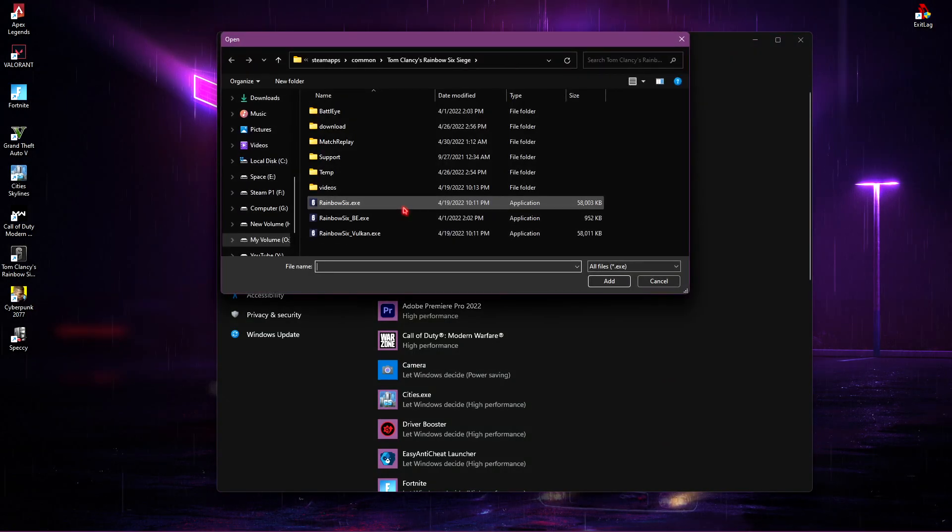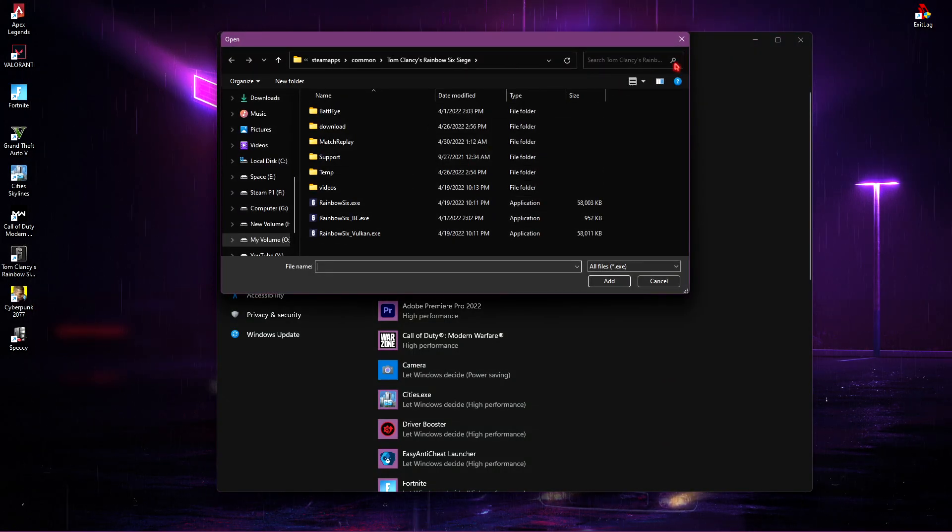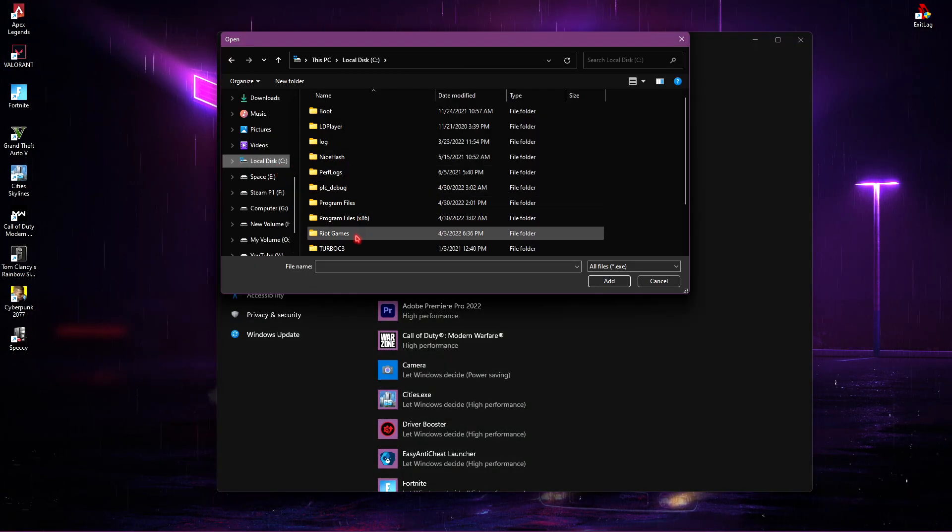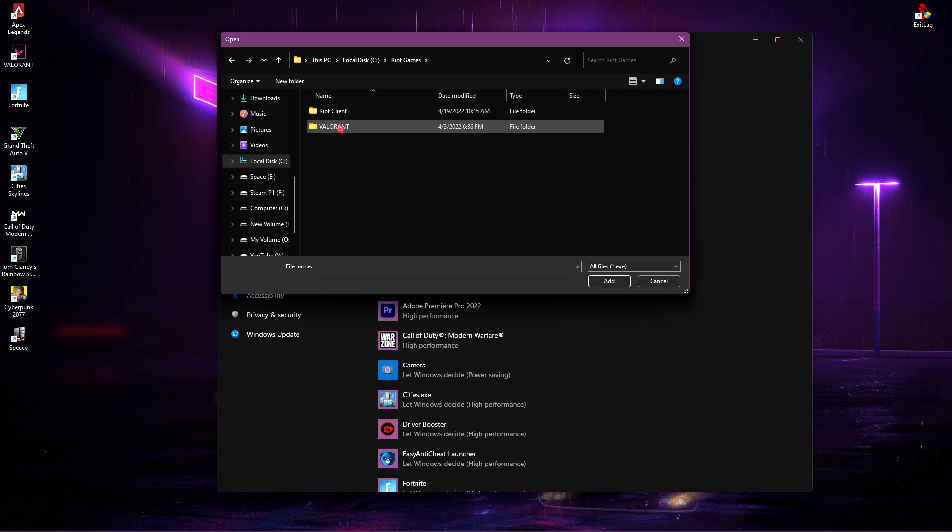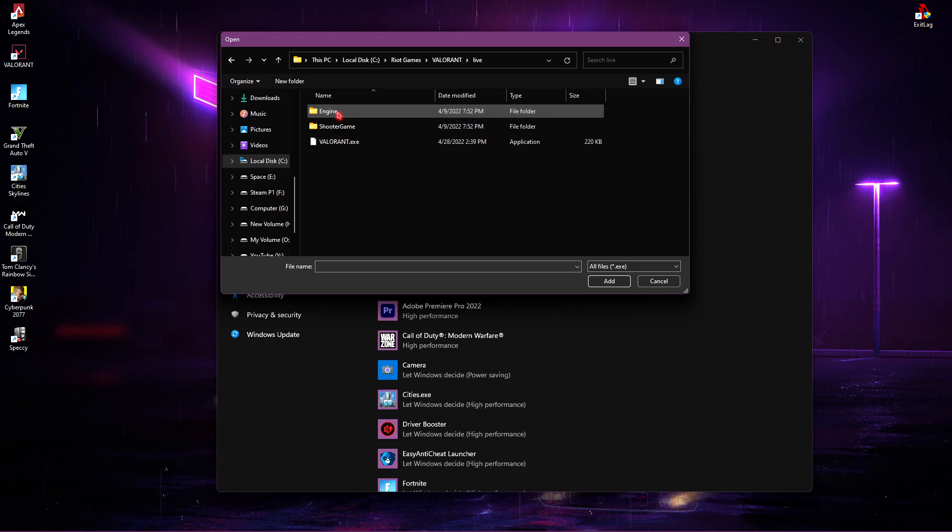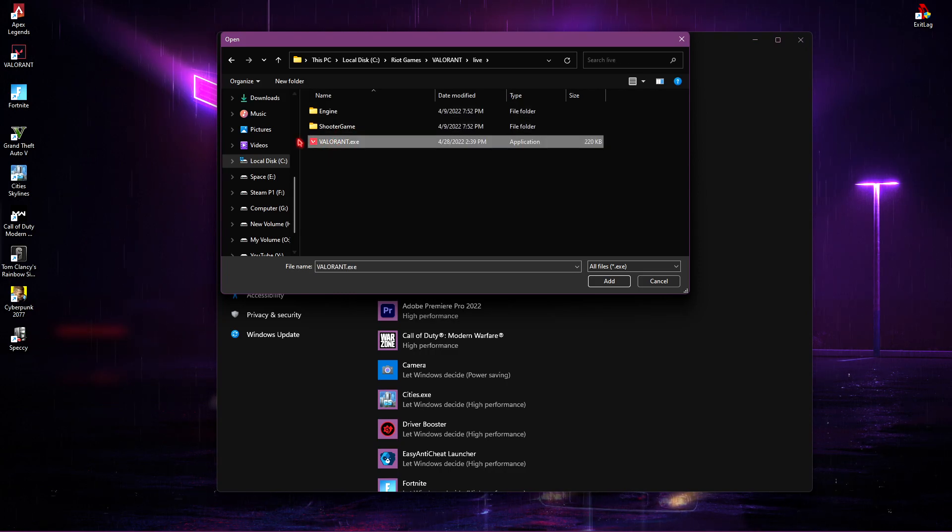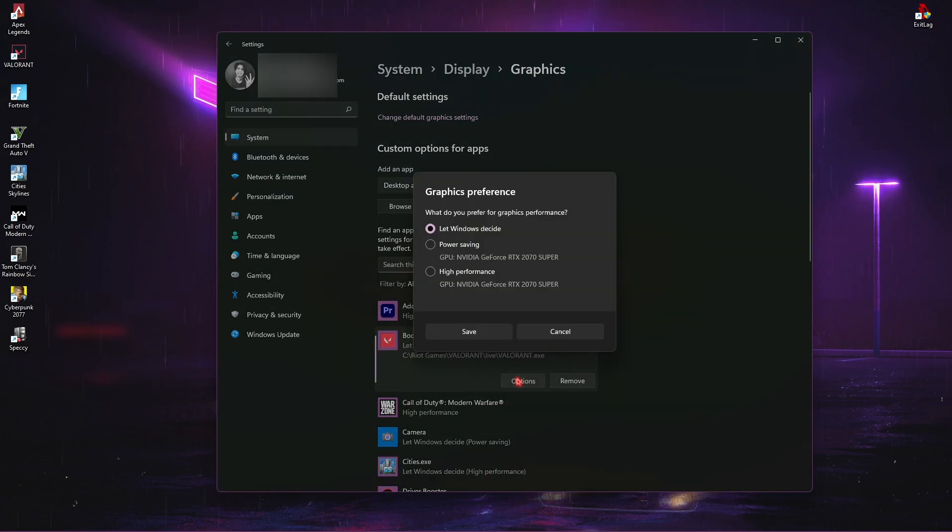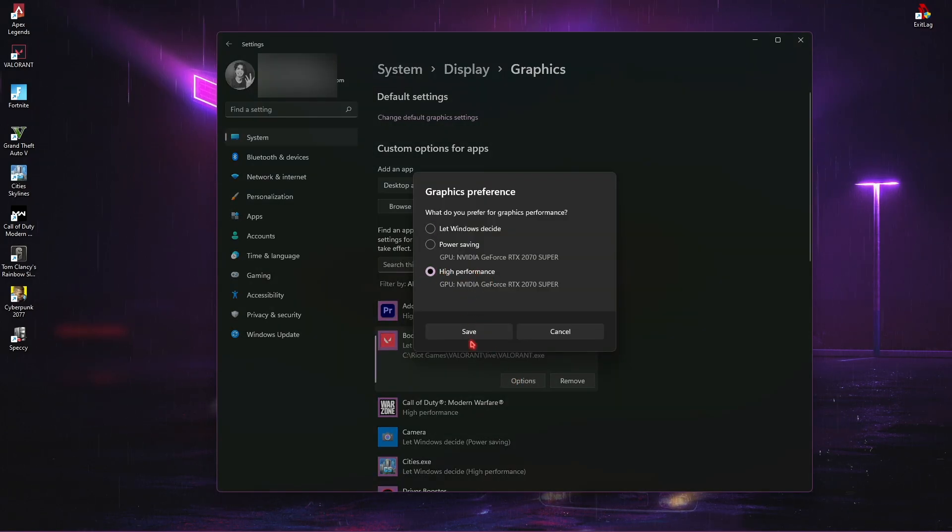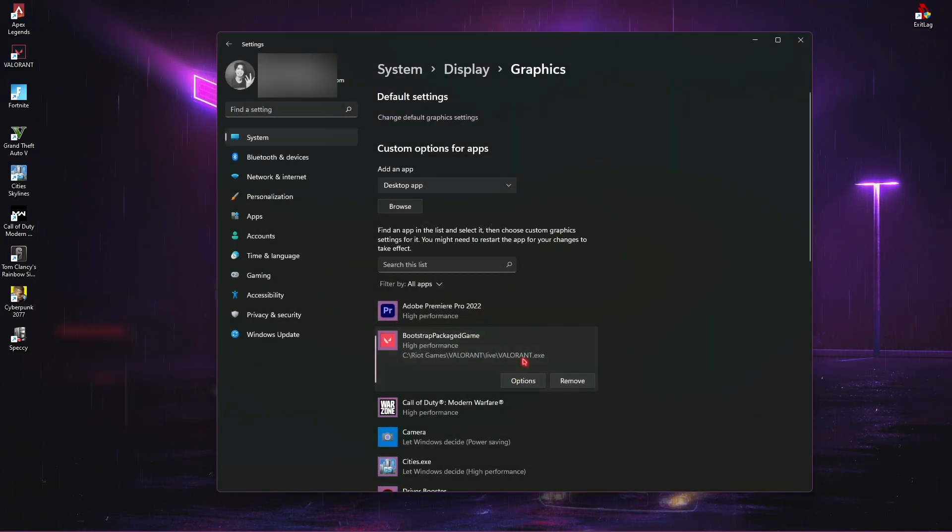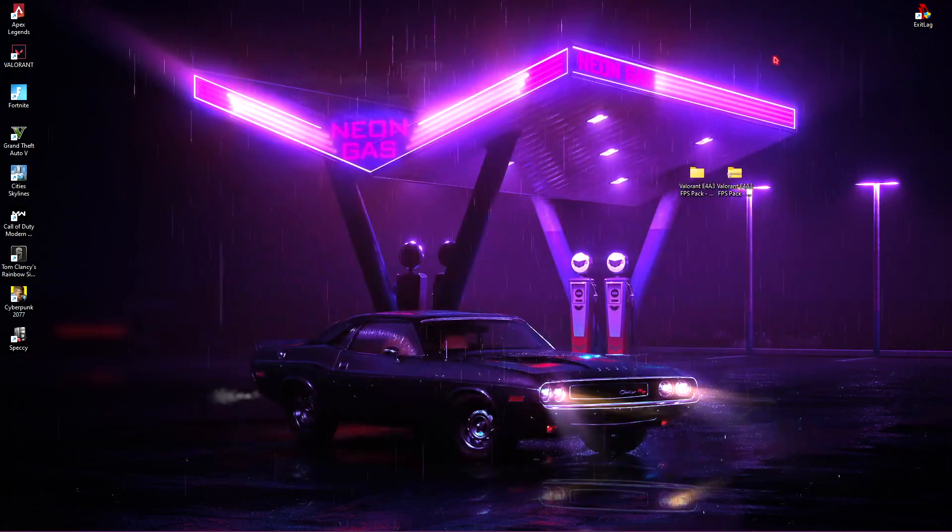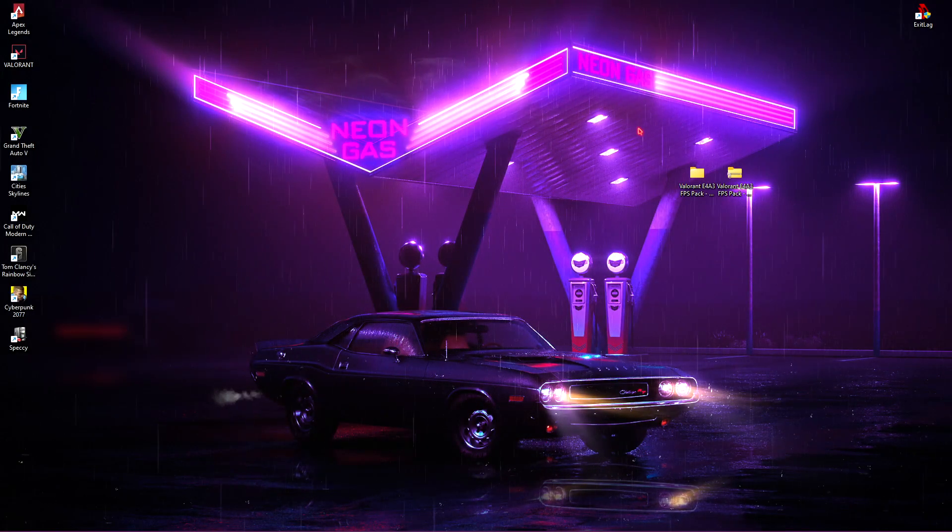Then go to the download location of Valorant. For me, it's in local disk C, Riot Games, Valorant, Live and Valorant.exe. Simply go and hit add and then click on options and select high performance. Once you have added Valorant in here, simply close the settings.